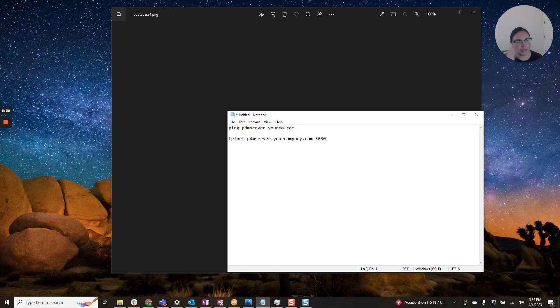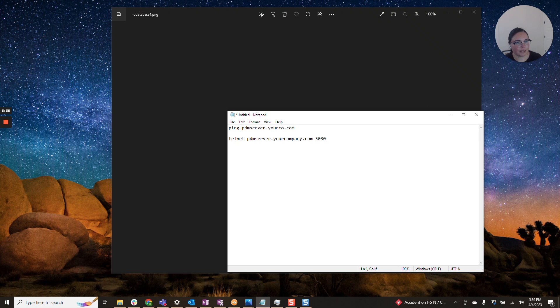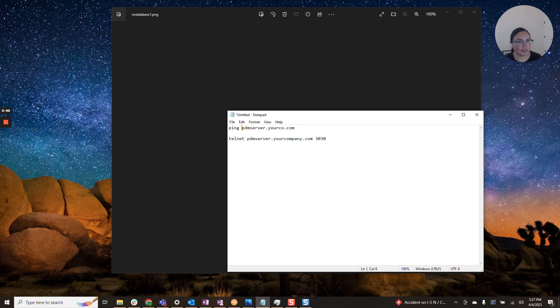Now, if you're a PDM admin, you know your server information very well. You know which one is your archive and which one is your database if they are separate. If you do not, please contact your PDM admin.